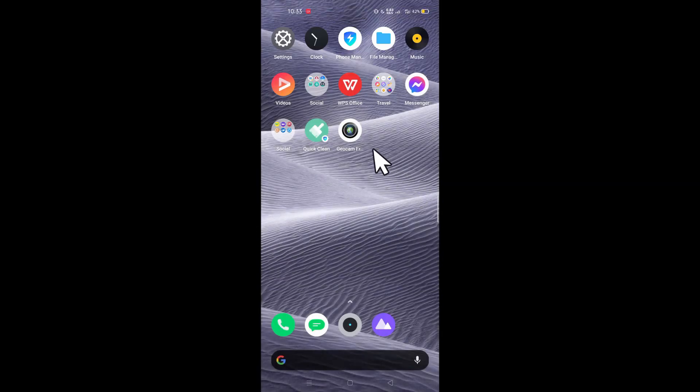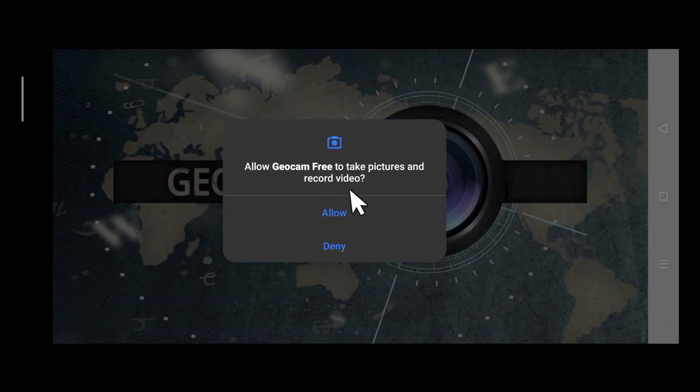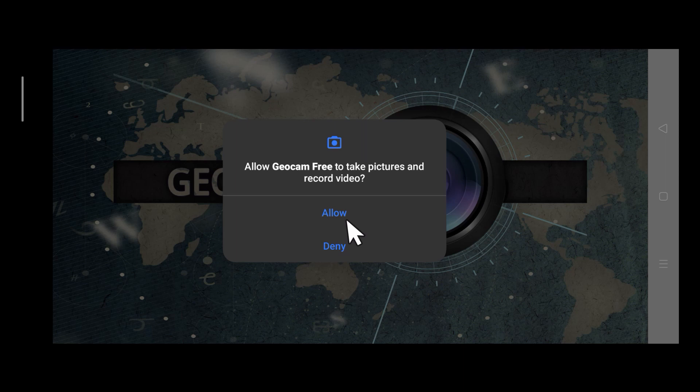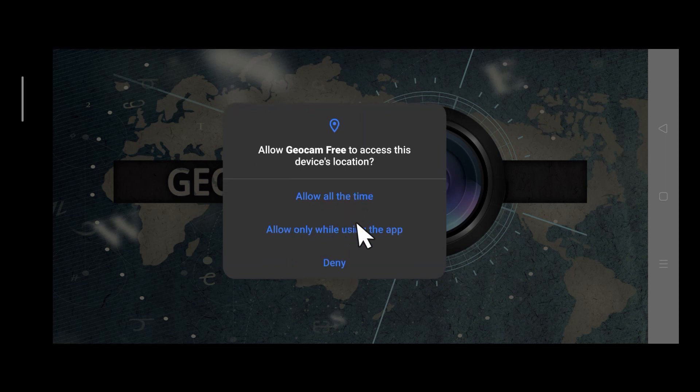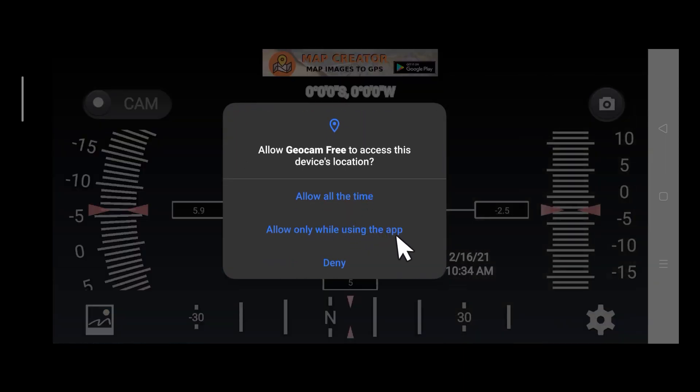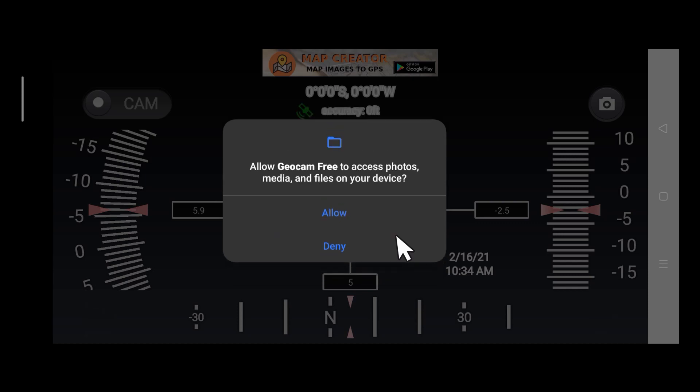Upon opening the application, permissions will be asked. Just tap Allow. And then allow only while using this app. Again, tap Allow.